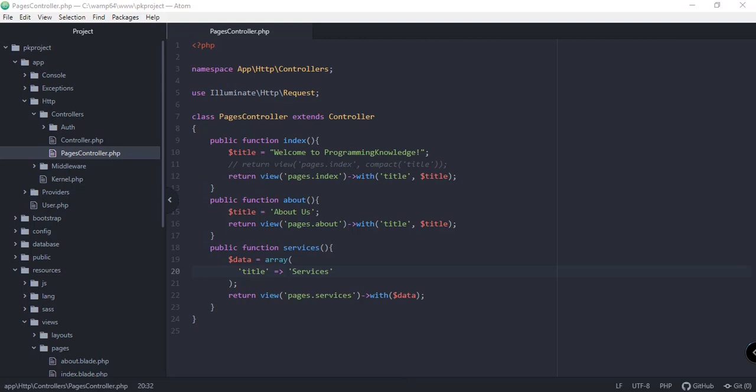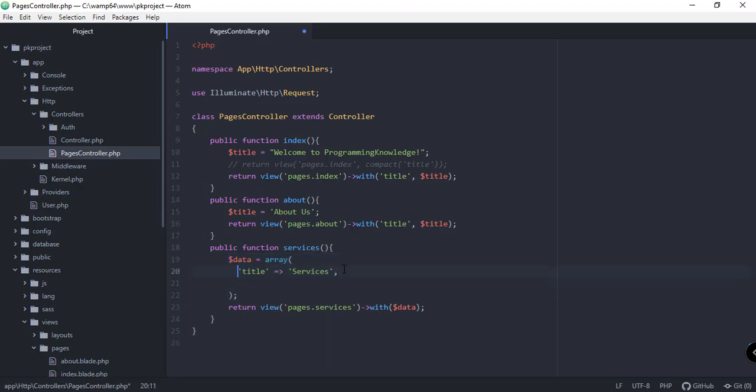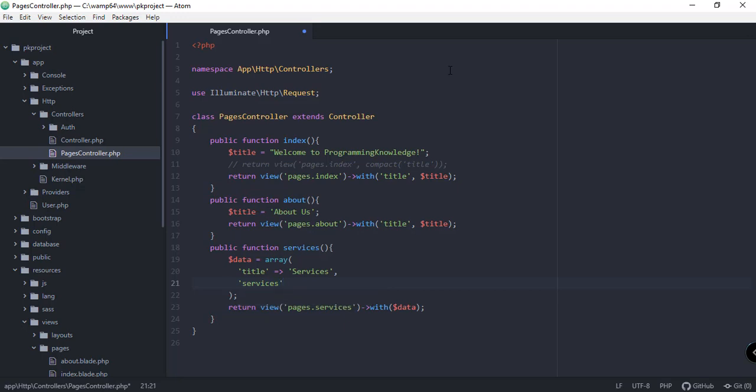But first, let us try to pass data as an array of values. Last time we passed a parameter as an array, but what if we try to pass an array of data inside an array? We'll try to do that here in this video. Instead of passing only the title, we'll pass another array of data here for services.